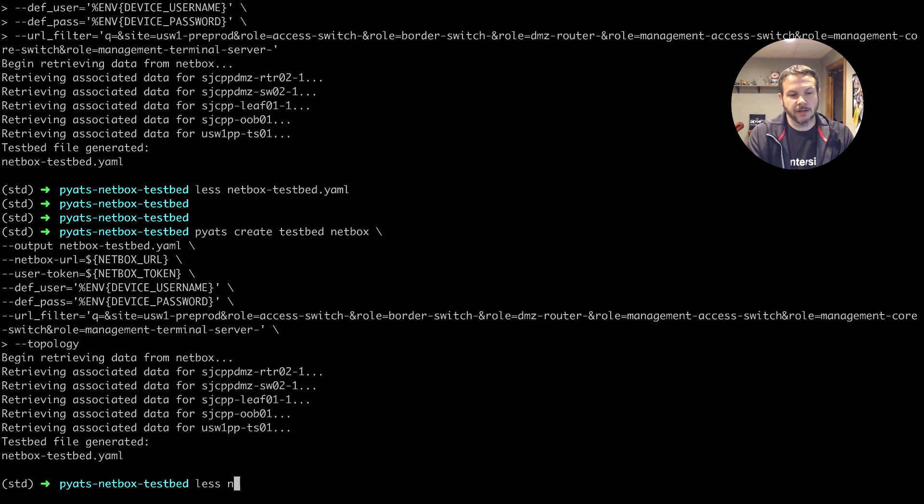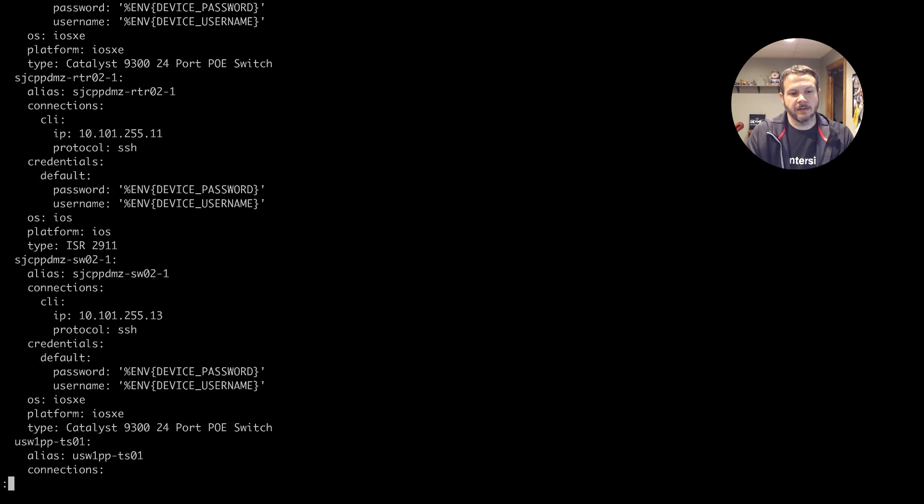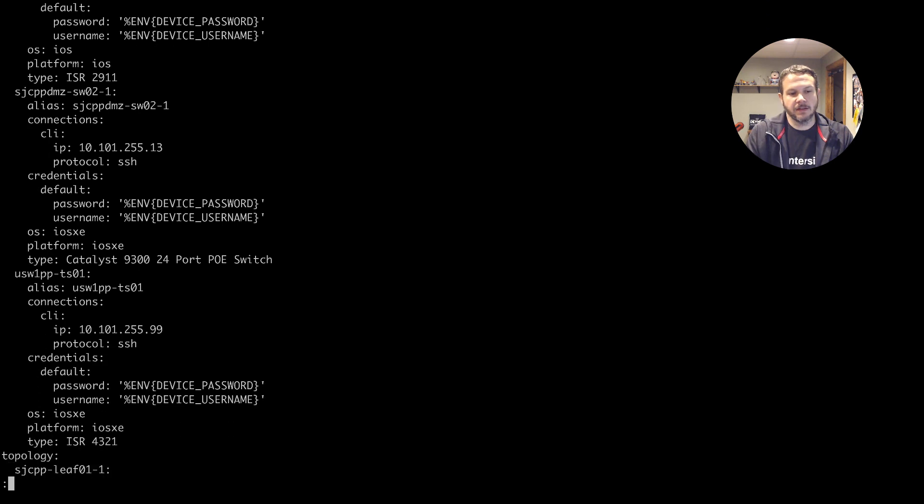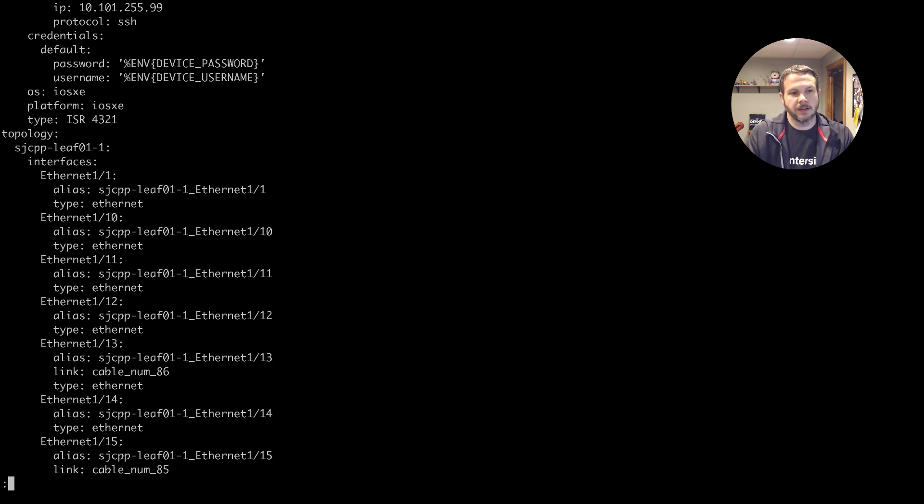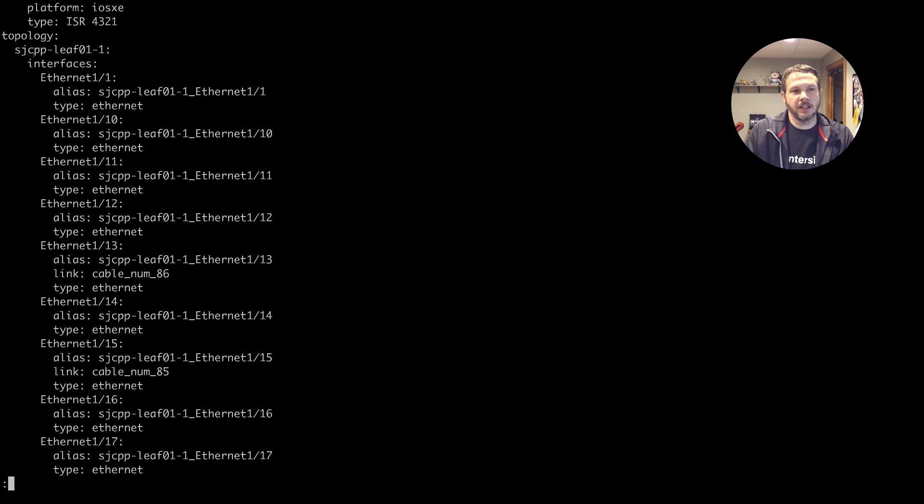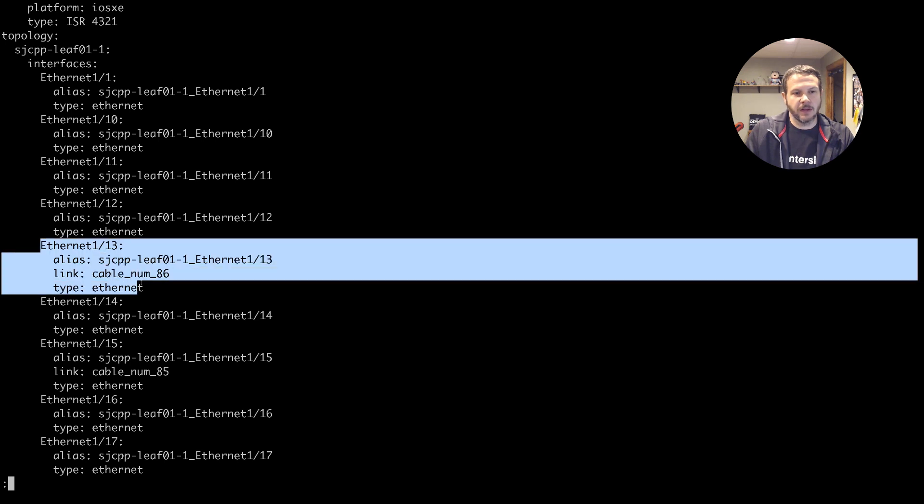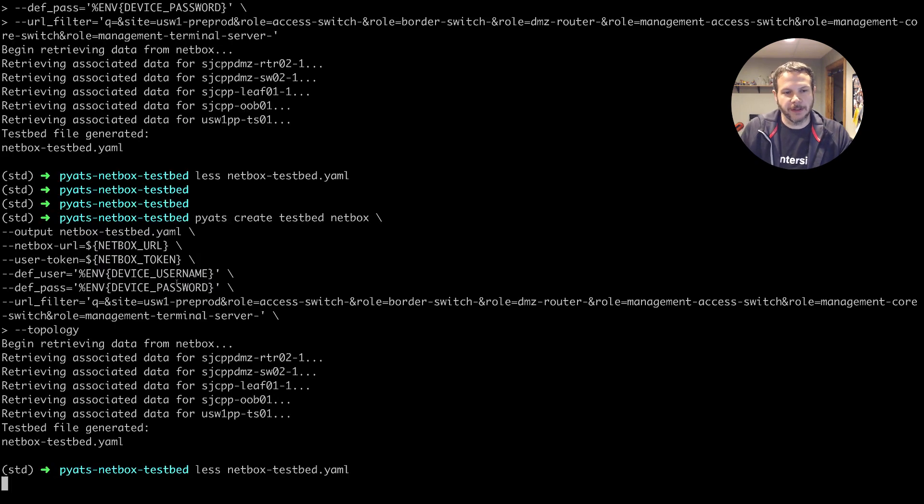And it's completed again, if we take a look at the testbed. Now, as we scroll down to the bottom past the devices list, and there it is, we can see that we now have our topology articulated, each one of the devices, we can see the interfaces that are there. And for the interfaces that are connected, for example, this Ethernet 113, the link information links those back to the other devices in the testbed.